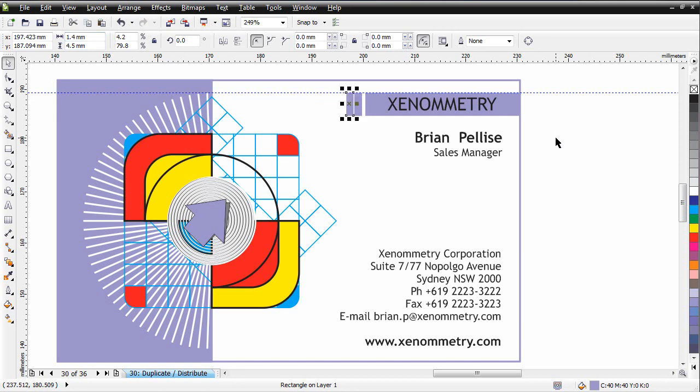Again, use my arrow keys. Come back until I can just see a sliver of white. I can just see my sliver of white there. Now I'm going to go 7 steps: 1, 2, 3, 4, 5, 6, 7.